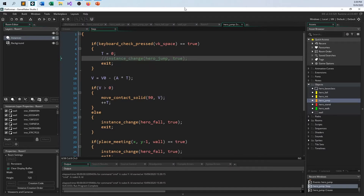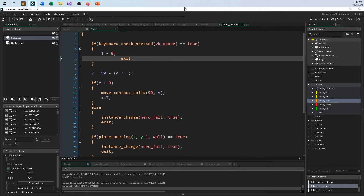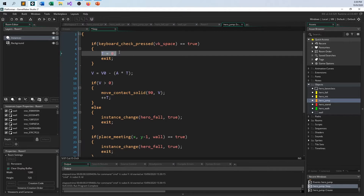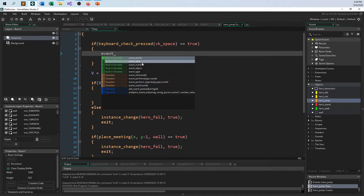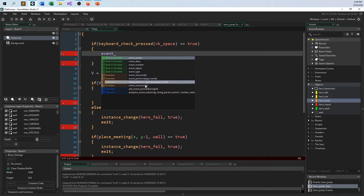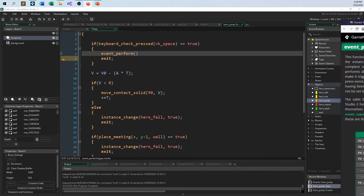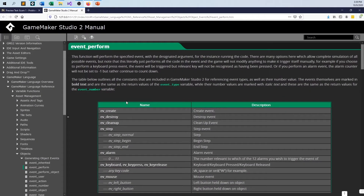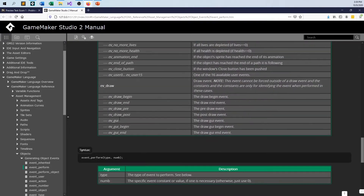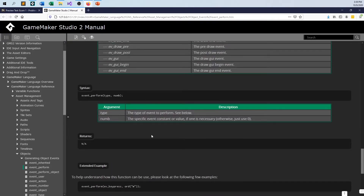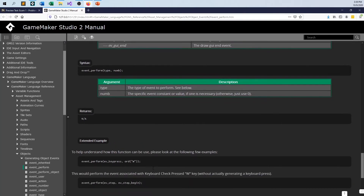So, coming back to using software engineering techniques, I just have to figure out how to call an event — event_inherited, event_perform. I can use this function, event_perform, and I'm looking at the code here, and I want to call event_create. This is basically just calling the create event from inside of here, so I can say event_create.